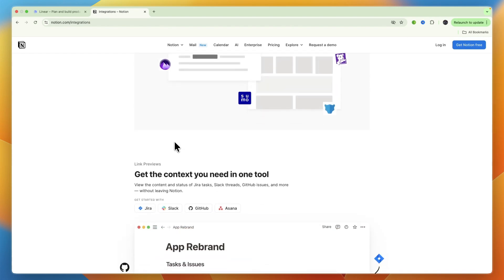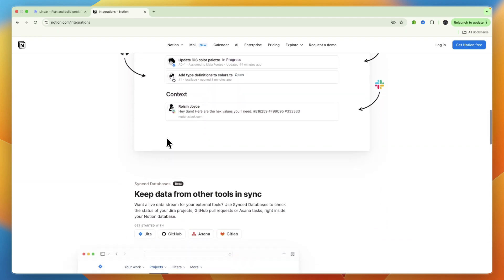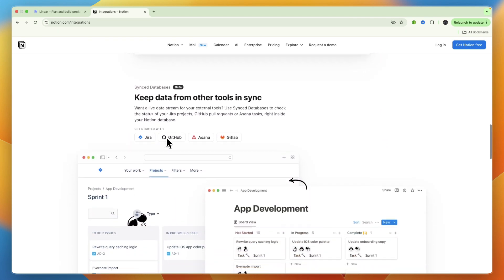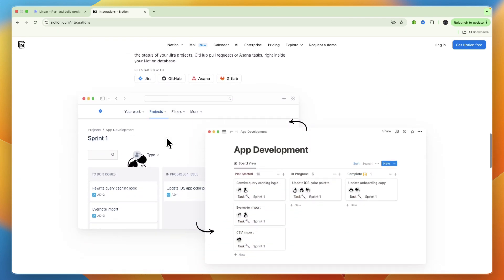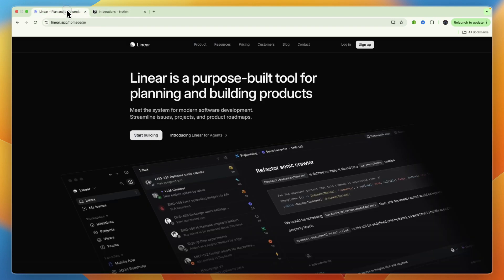Then, the UI. Notion has a visually rich and intuitive UI that supports a wide range of content types. Its drag-and-drop interface and block-based editing make it easy to organize information visually. Linear is a minimalist, clean, and highly efficient UI, designed for speed and productivity, and its keyboard-driven navigation is a core part of the user experience.